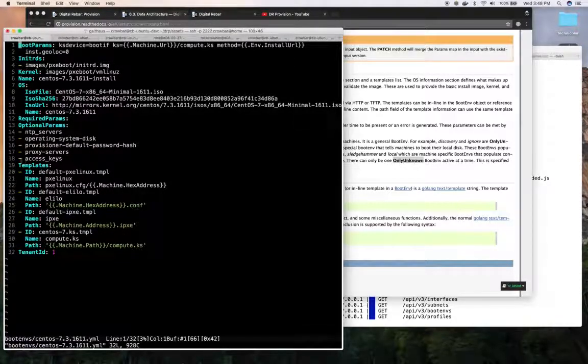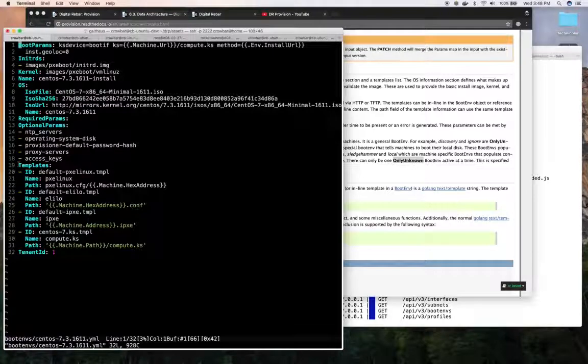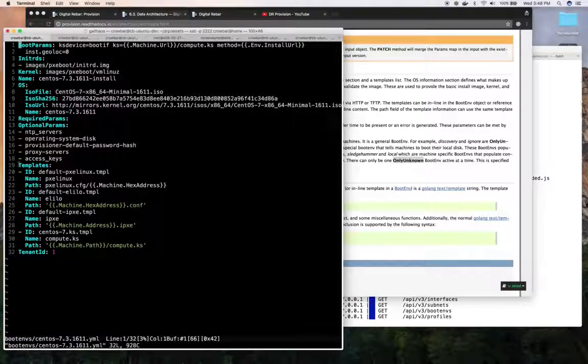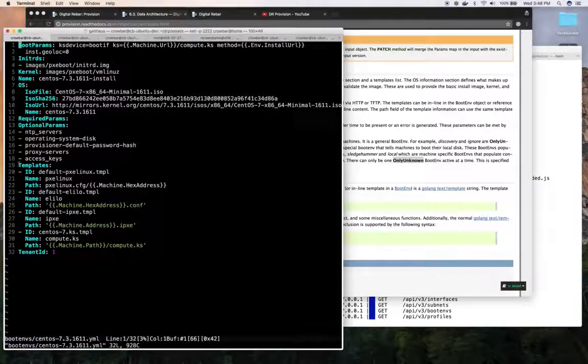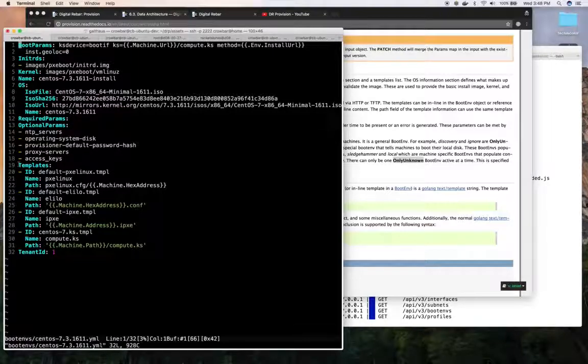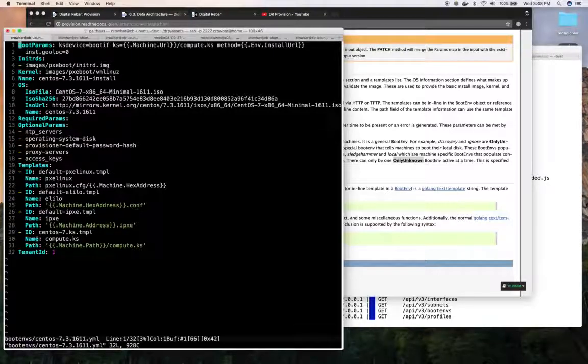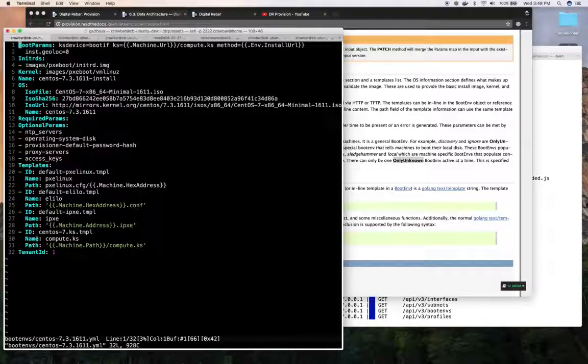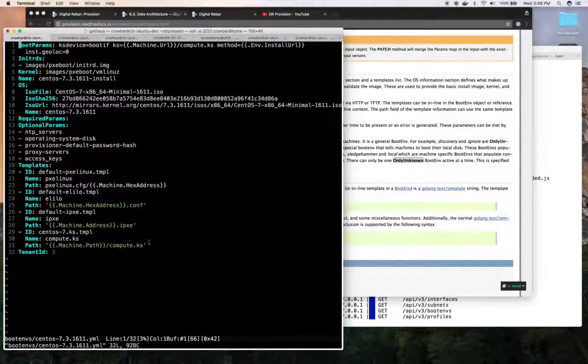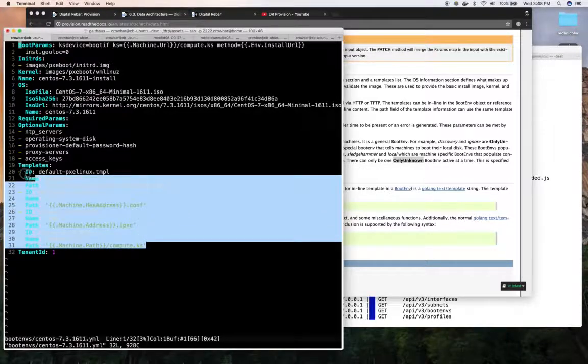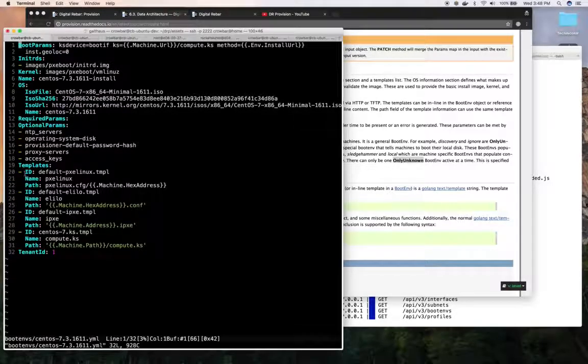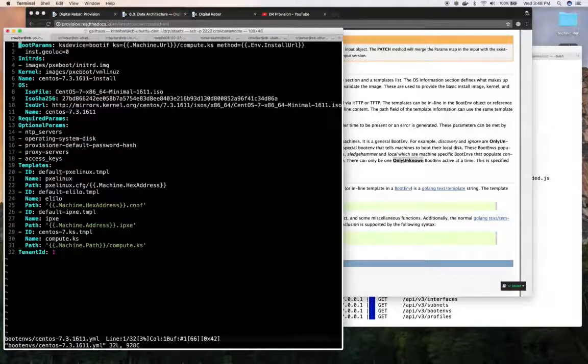Then from there, we have our templates. A boot env can then serve that kernel and NITRDs with those boot parameters. But it also has the additional values that need to be, files that need to be served by the templates. So in this case, we are using, we're providing, requiring four templates for this boot end.